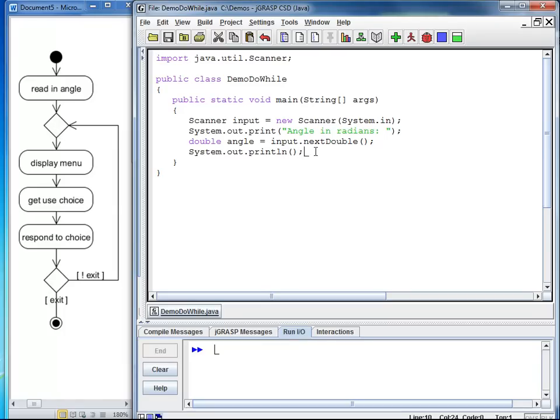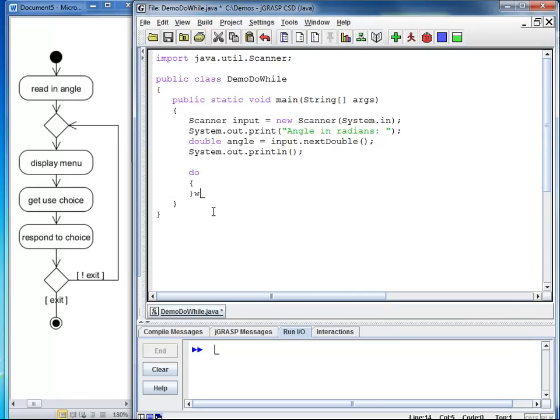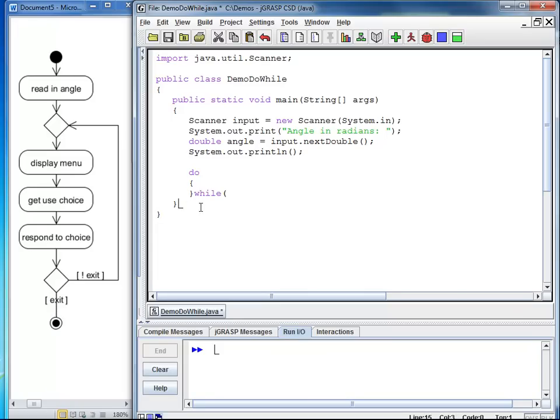Here, in my do while loop, I start with my keyword do followed by the body. Now afterwards, while, and my condition. My condition is when the user chooses exit. At this point, we need to know how does the user indicate that he wants to exit. So I am going to write my menu prompt here.